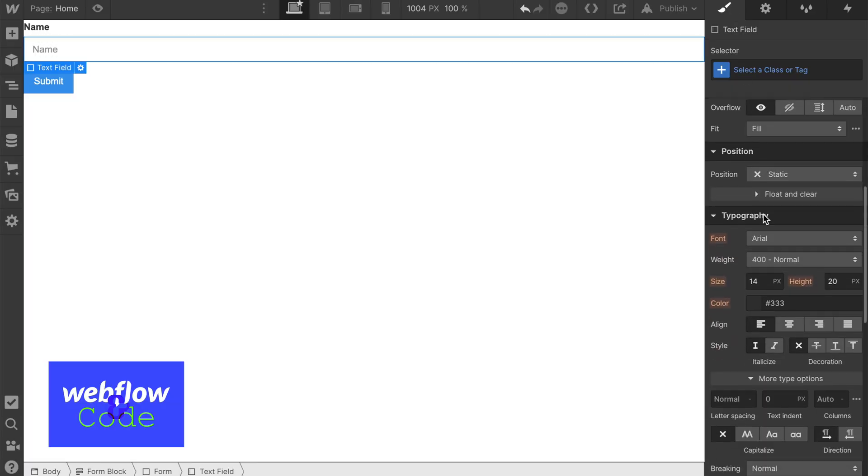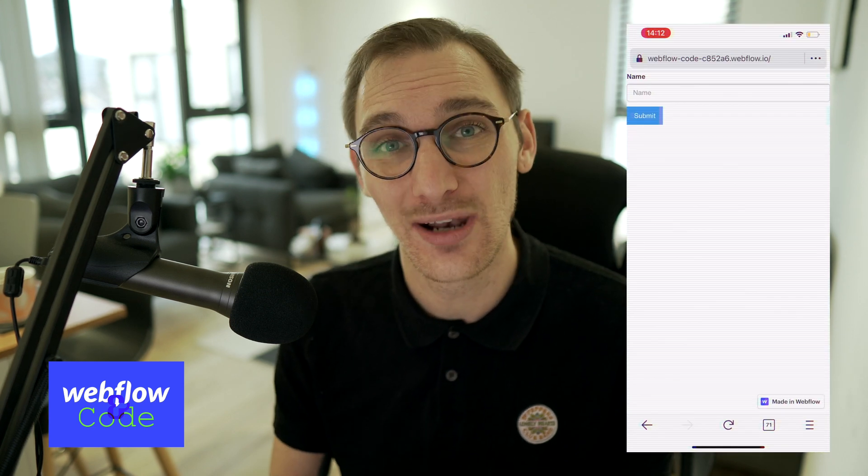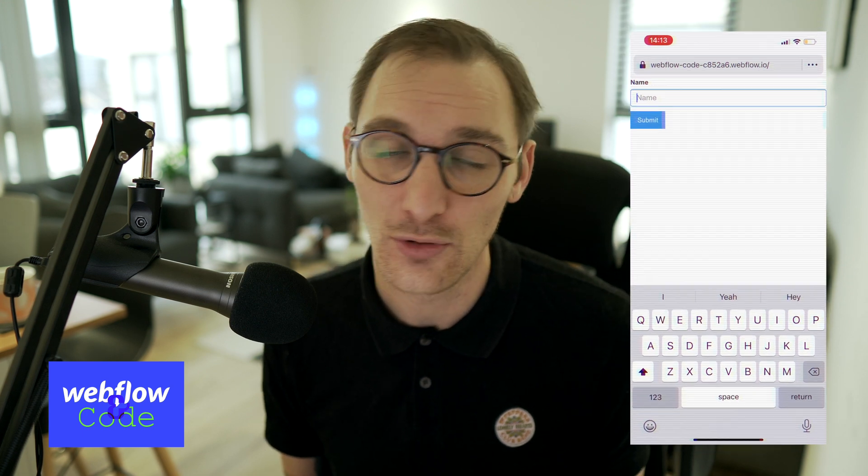Another tip, particularly on mobile: Webflow by default sets the font size of an input to 14px. Accessibility guidelines say the minimum font size should be 16px. What's actually happening is that when you use a form on mobile and click on an input, it zooms in to that element — because the font size is too small. If you set it to 16px, you won't get that auto-zoom behavior. So if you don't want the zooming, just set the input font size to 16.